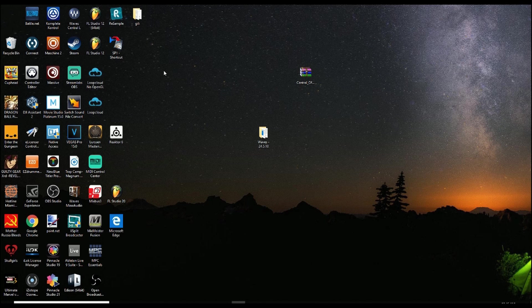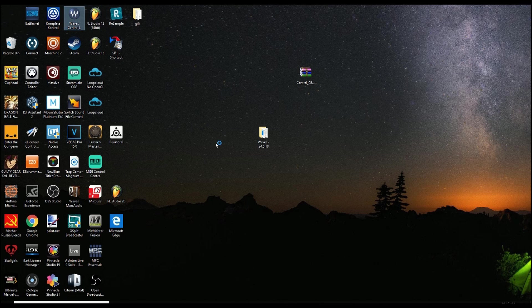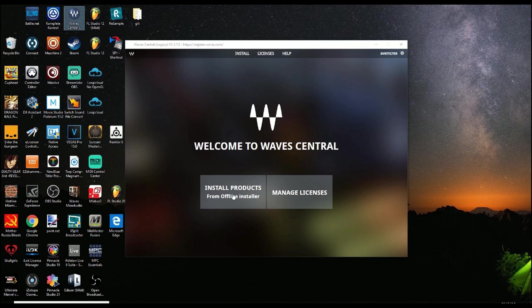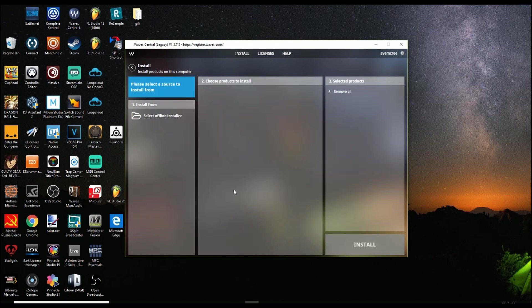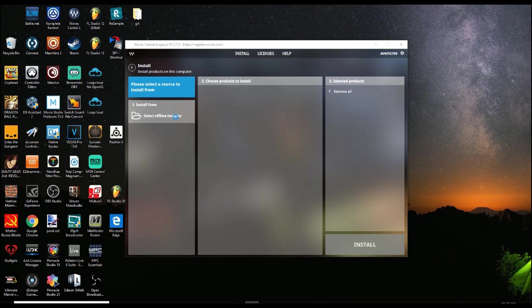All right, so now that I have it installed, I'm gonna go over here to WAVE Central L. Now from WAVE Central L being open, I'm gonna go to Install Products. Select Offline Installer.